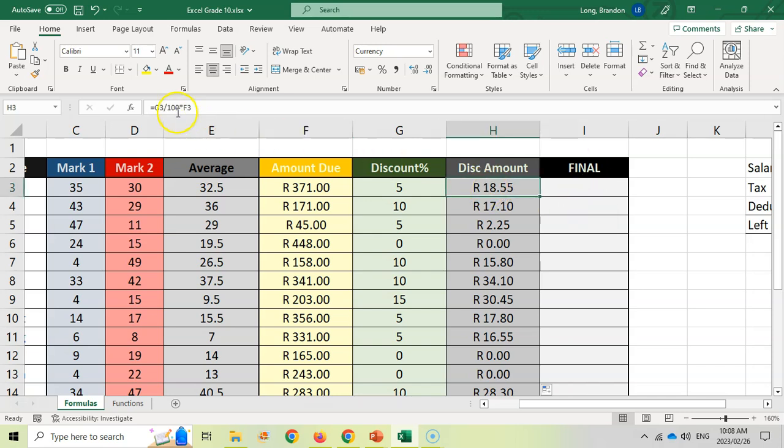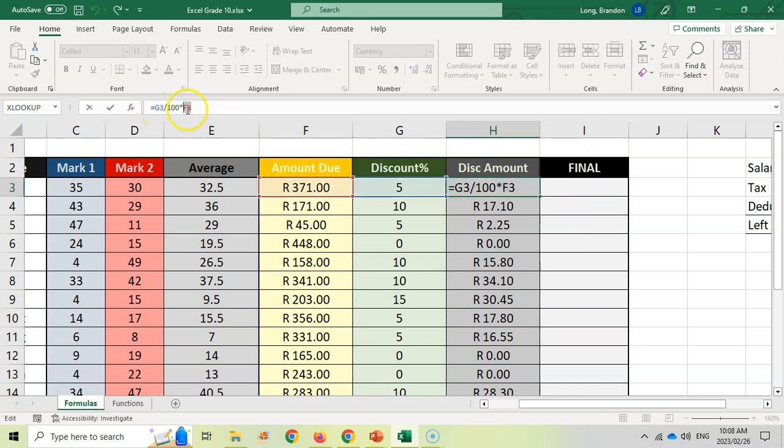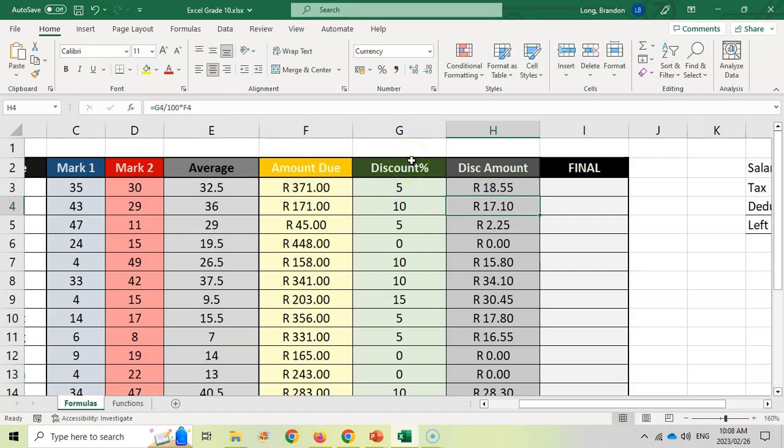And let's just double check. Was it correct? Yes, because it did the divide first and then the multiplication. So we don't need to do any brackets. The BODMAS was working great there.